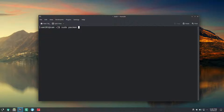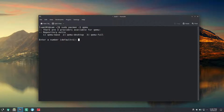We need to fulfill the requirement that is very important to run Podman properly, and that requirement is none other than QEMU. Podman will utilize QEMU to manage its containers.